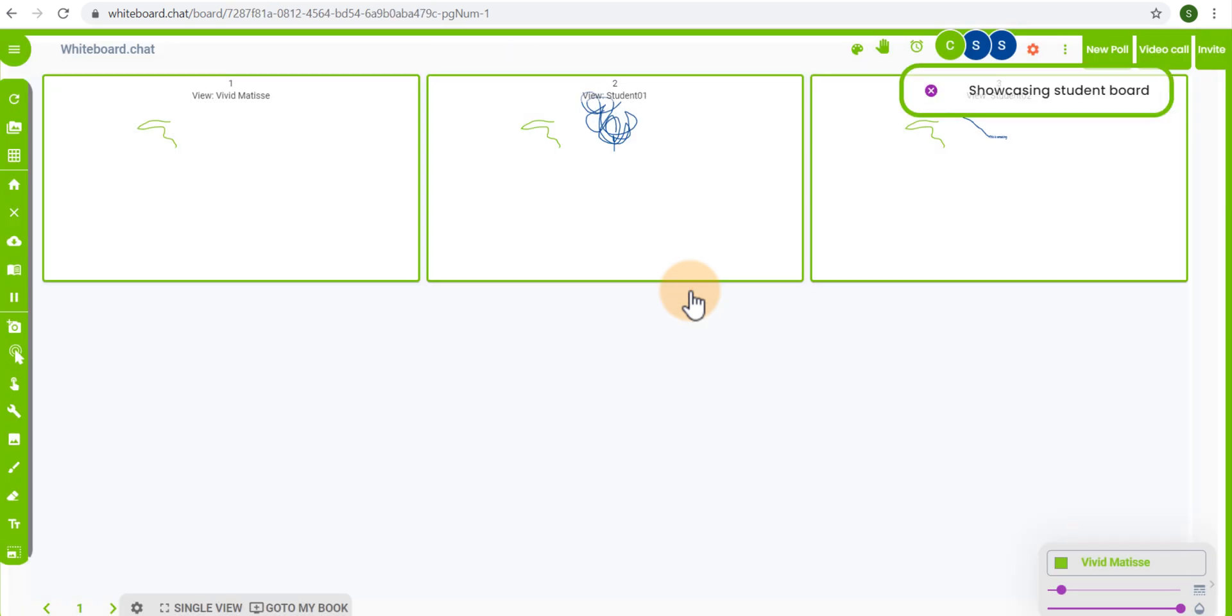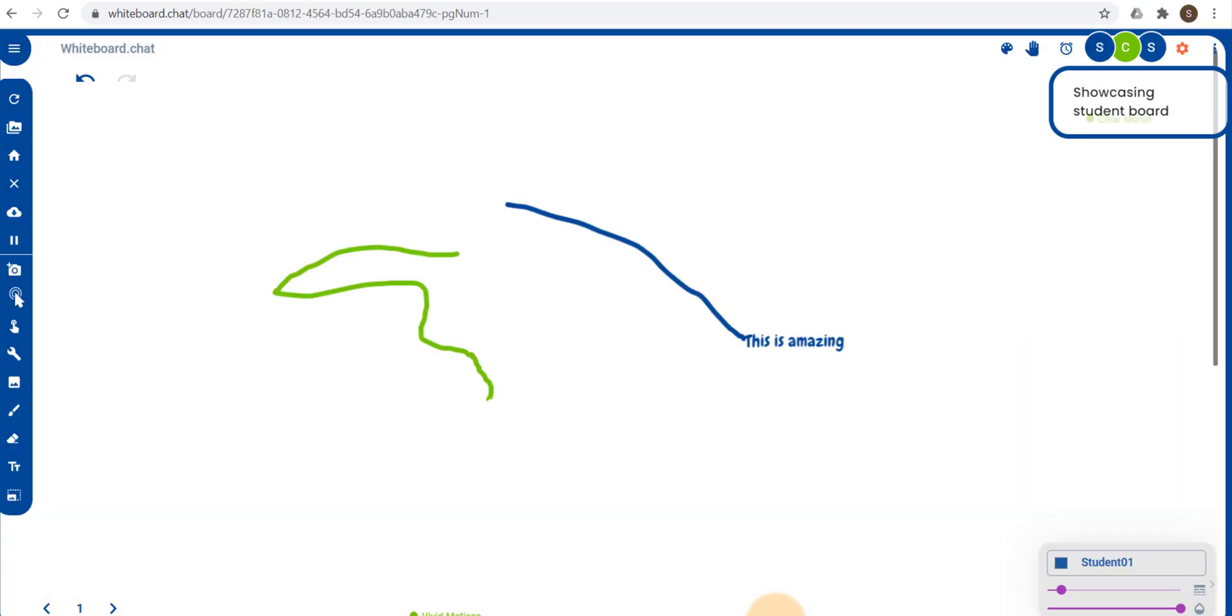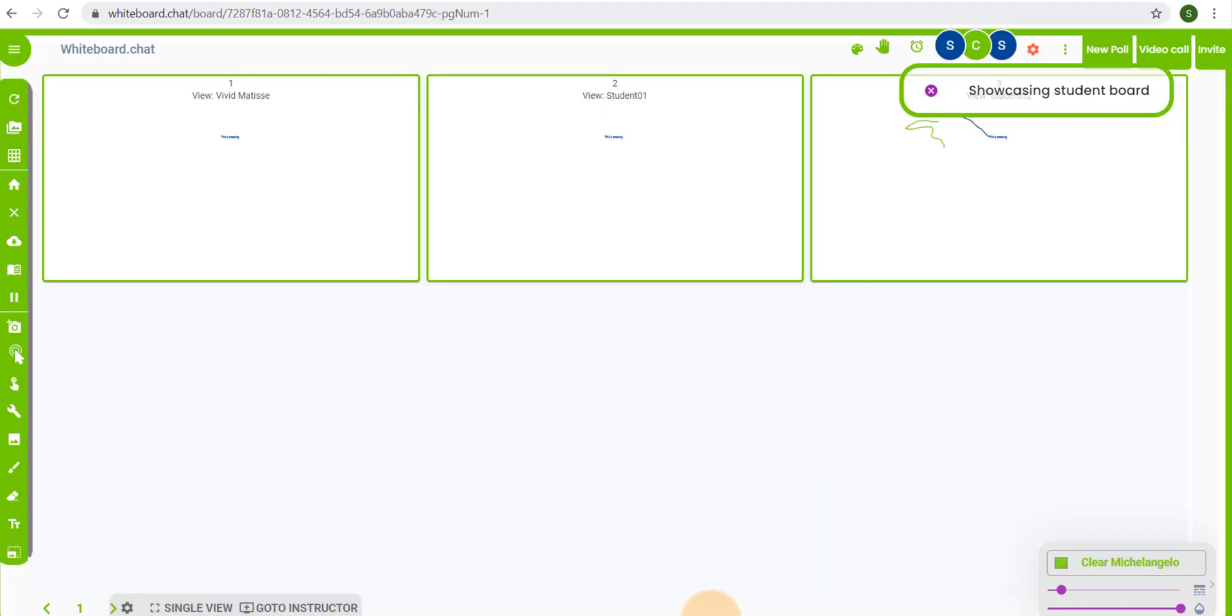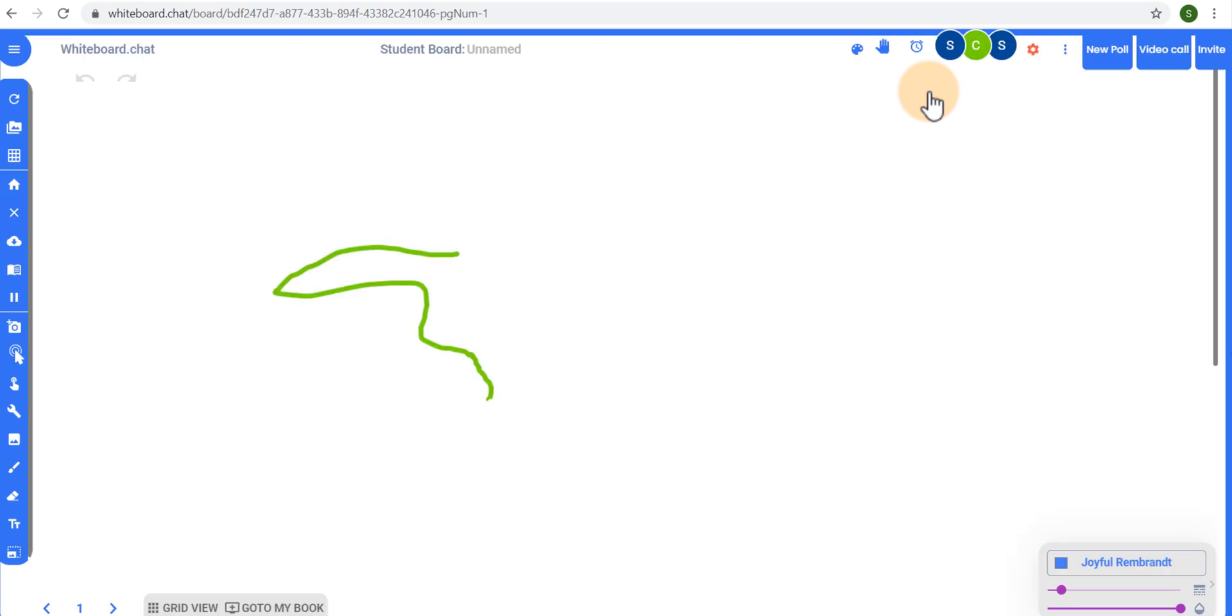That means that now every other student will see student2's work. You can see here we're showcasing student2's board. They see this work. I'm giving an explanation as to why I really like this student's work and then we can go back to our regular day-to-day work. We're going to close the showcase and we're back to the teacher's whiteboard.